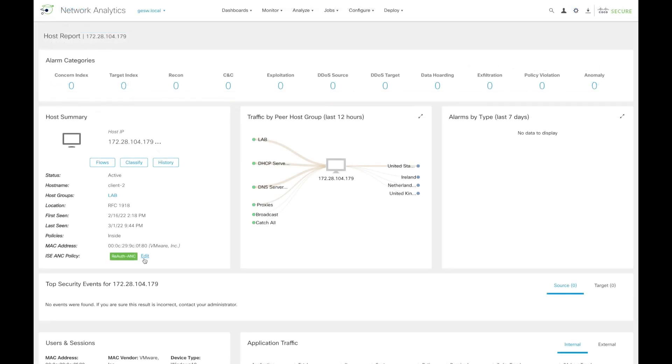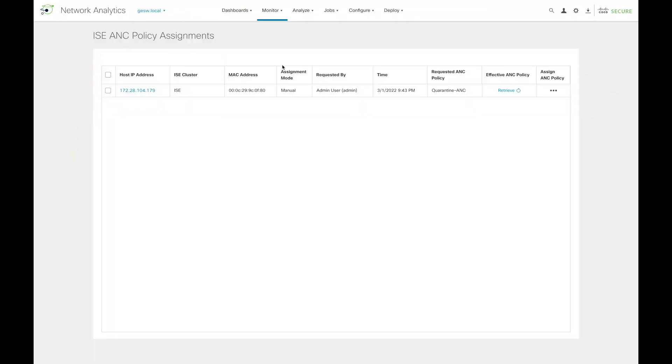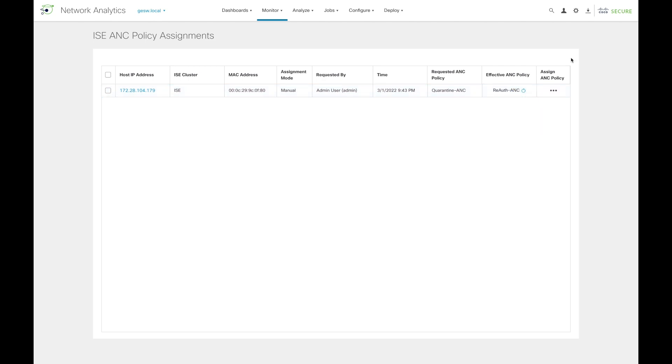If we go back into the SNA console and then look at the ISE ANC assignments, we have a log of what has been happening. So before, SNA did a manual configuration of quarantine ANC. But then we have polled ISE again. We see that we're now in the re-auth mode. And then here's another example of us changing it now to the un-quarantine mode.